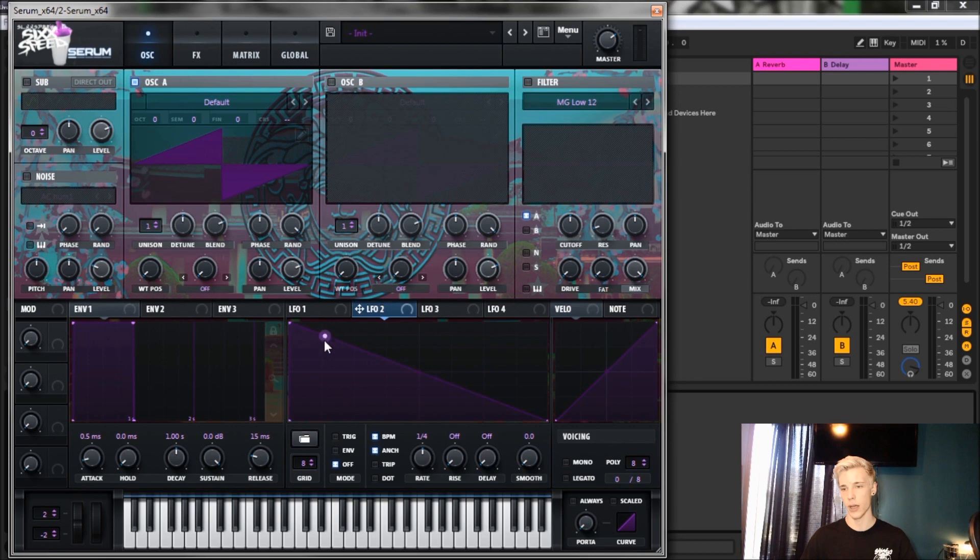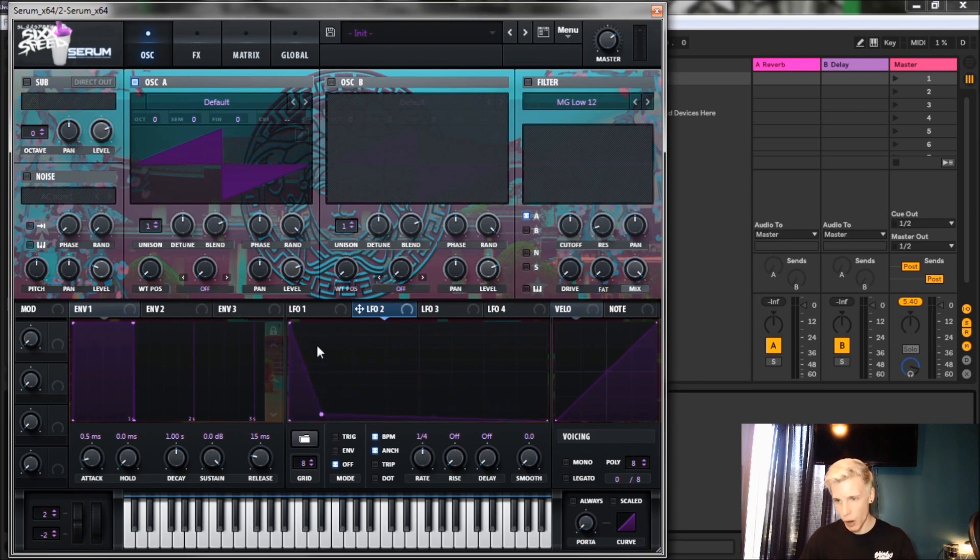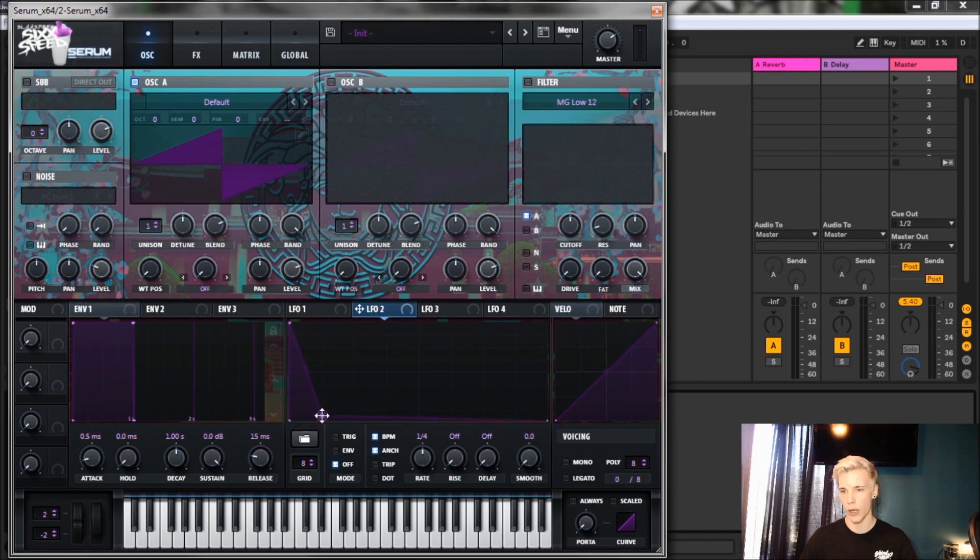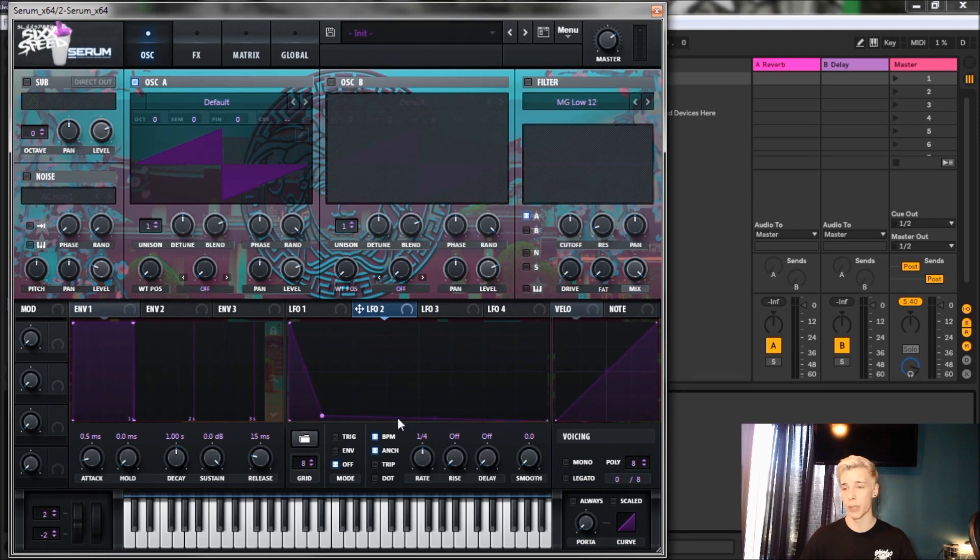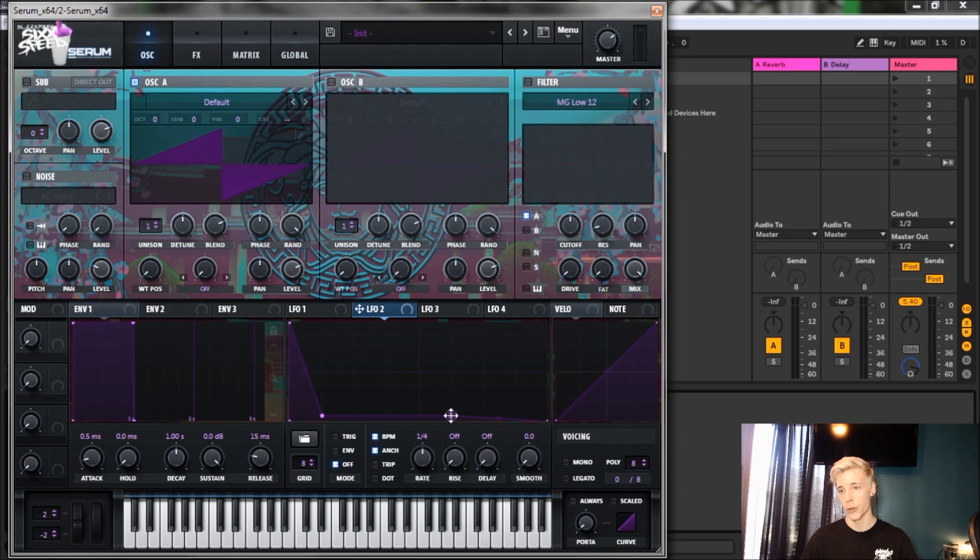For LFO 2, we're gonna bring this all the way to the top and to the corner. On the first line you see there, we're gonna bring a node down, but not all the way. We want it just kind of near the bottom. Feel free to experiment and play with that if you'd like.